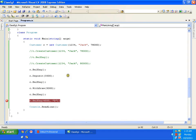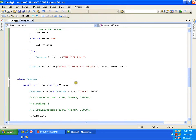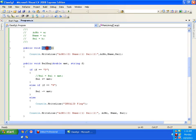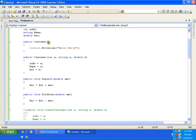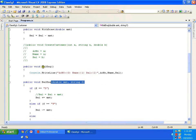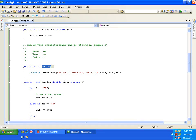I have taken this example to explain that I can have more than one method with the same name in a class but with different parameters — just as we have more than one constructor with different parameters, which we call constructor overloading. In the same way, having more than one method with different parameters is called method overloading. Method overloading is also called static polymorphism.